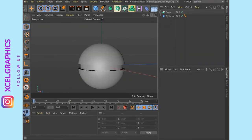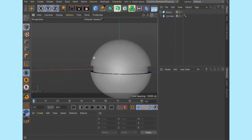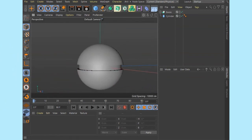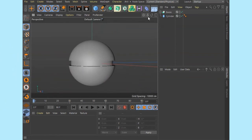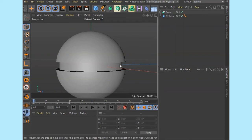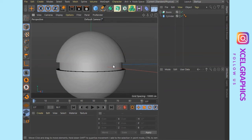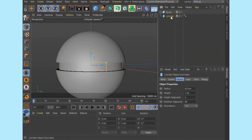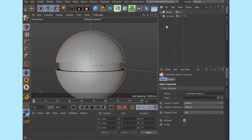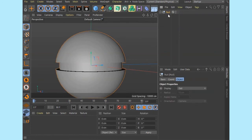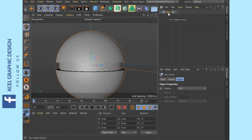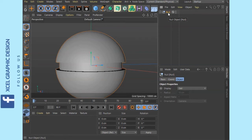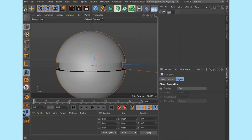Now we will create a button in the center. This is the same process. First, we will create a group — select and press Alt+G to create a group. Let's rename it. We will rename it and click the Pokéball name.